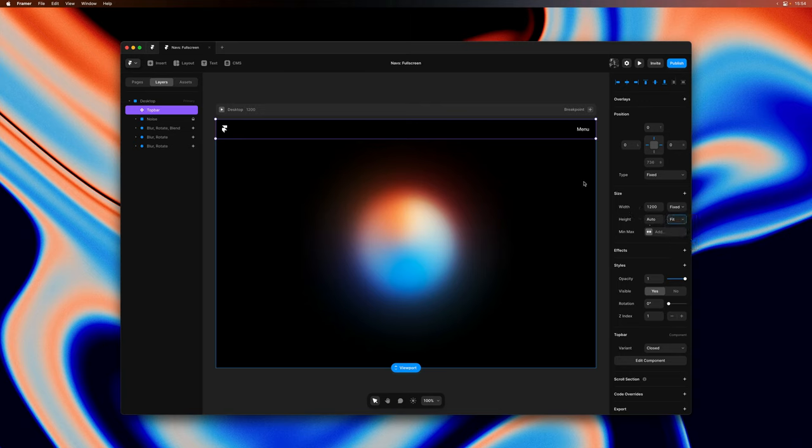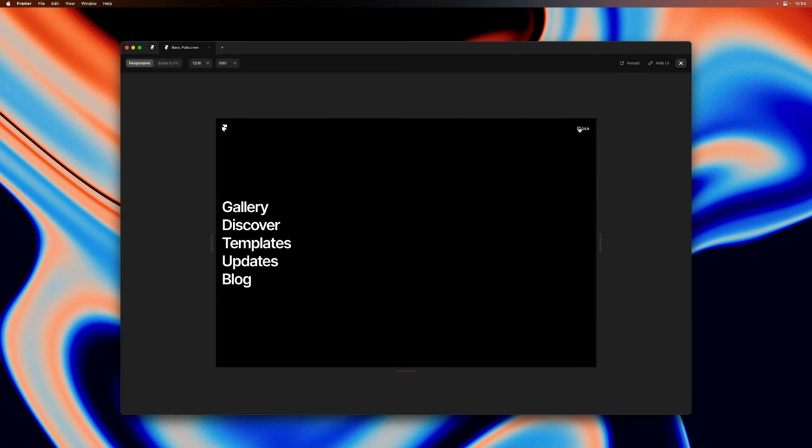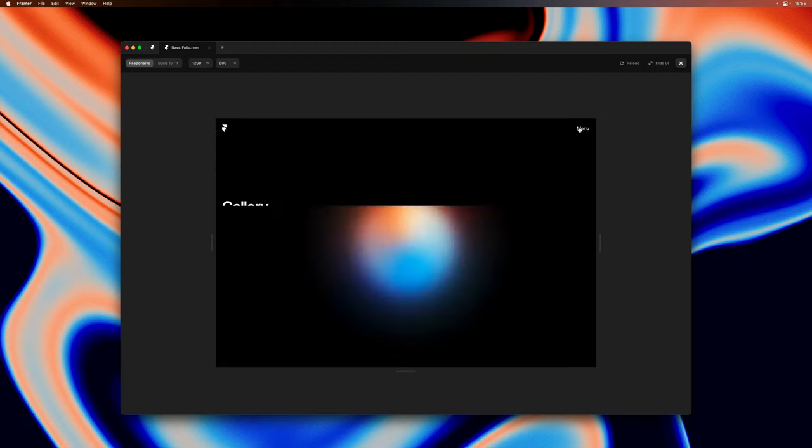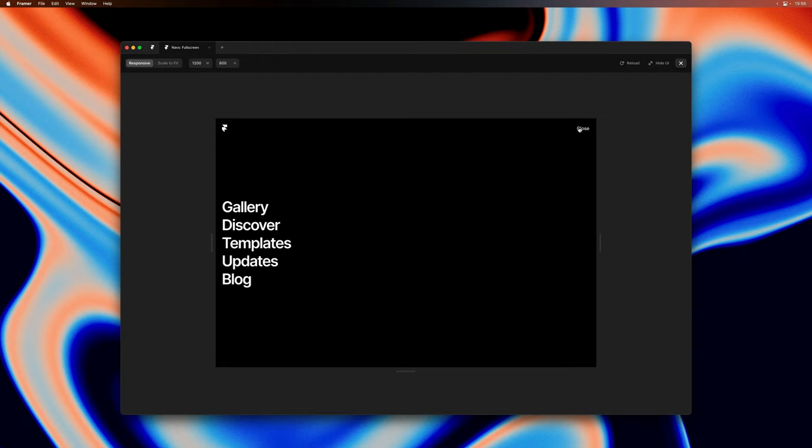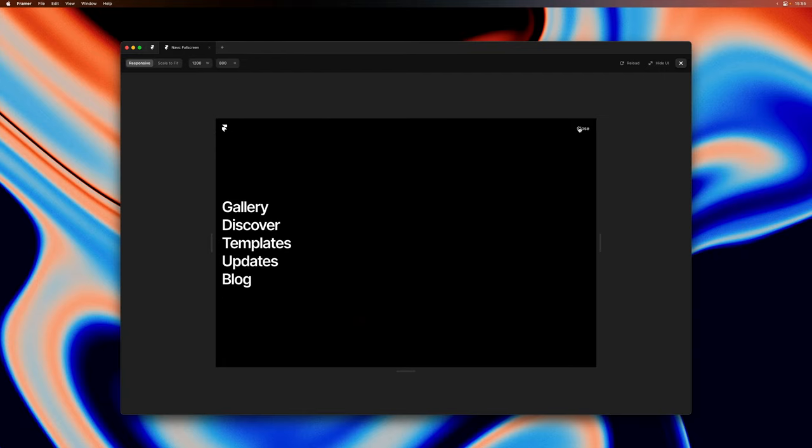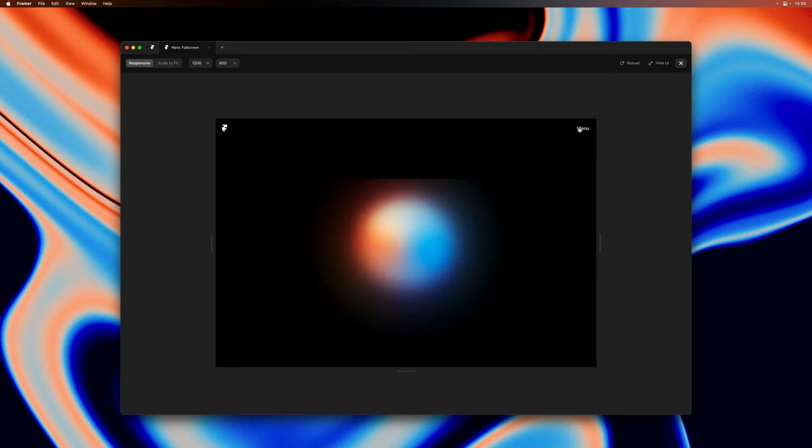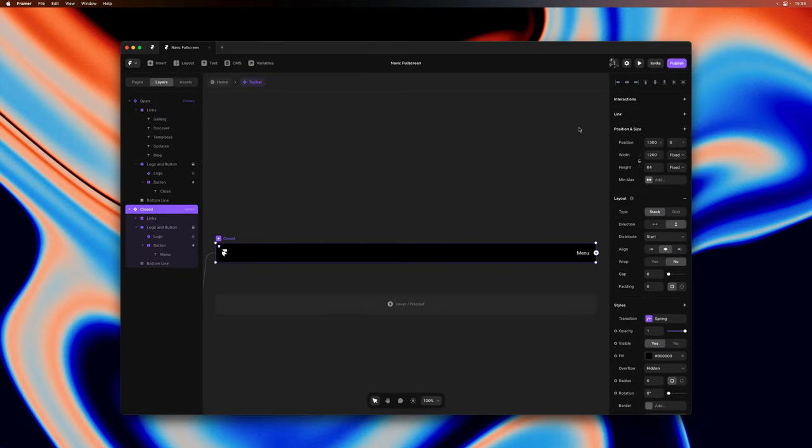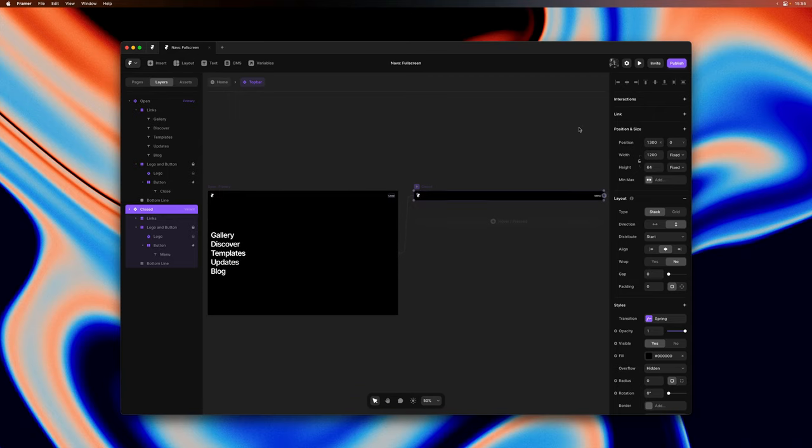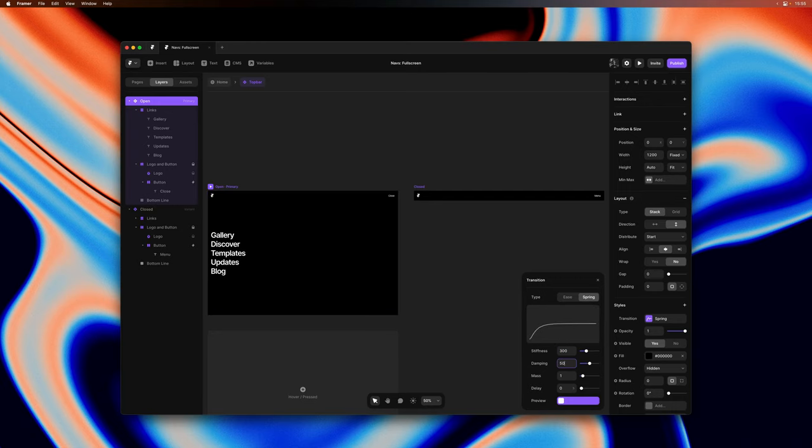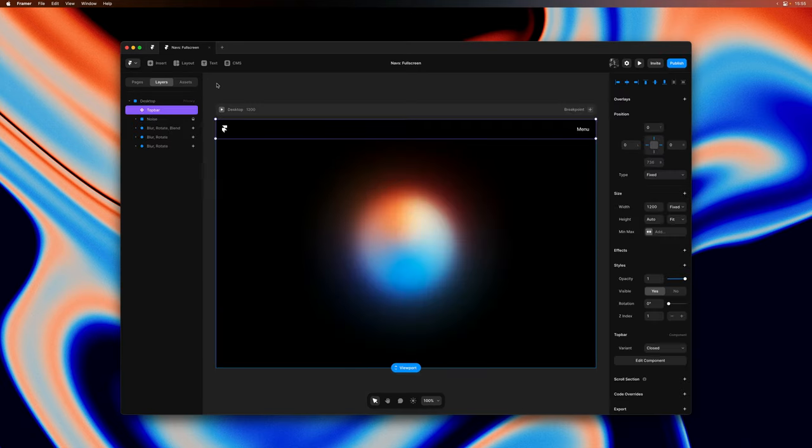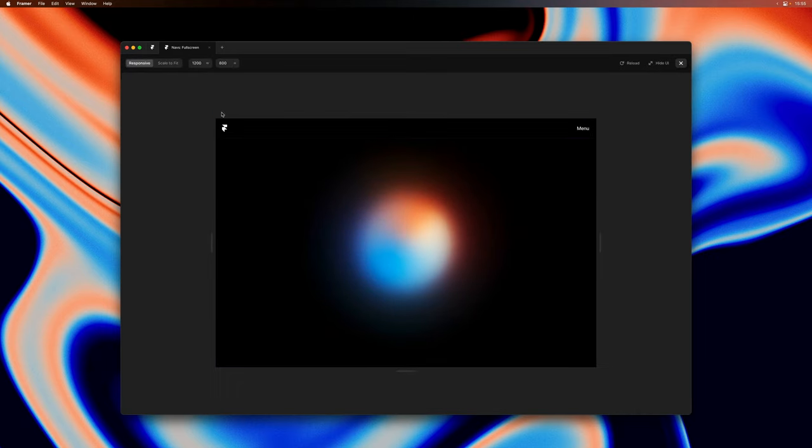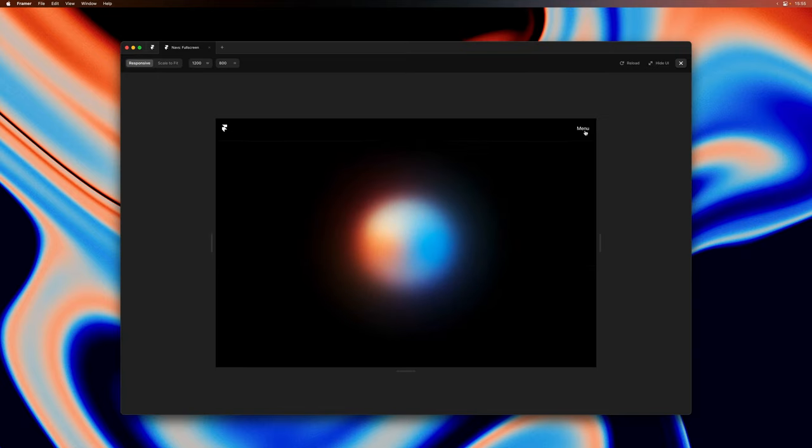All right and with that in place let's go ahead and give our page a preview. And as we click on menu the navigation animates from 64 pixels to the entirety of the viewport. However our animation is quite fast so I can go back in and change the transition settings as such. Stiffness to 300 and damping to 50. And let's give this another preview. That's much better.